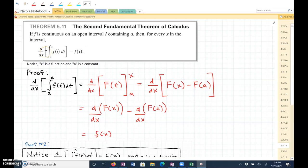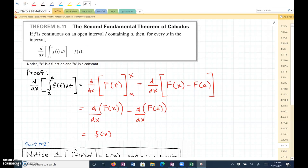Second fundamental theorem of calculus. If f is continuous on an open interval I containing a, then for every x in the interval, if we take the derivative of this definite integral from a to x, where a is a constant, of f of t dt with respect to x, then that's going to equal f of x.